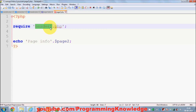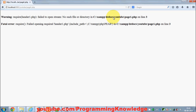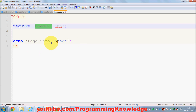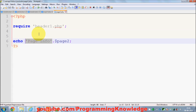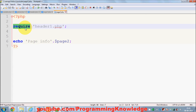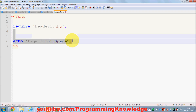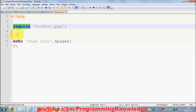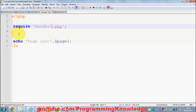In page2 we also provide the path of a non-existent header. When we refresh, we see a warning and an error, and we don't see the 'page info' message at all. What require does is: whenever it cannot find the specified file, it kills your page — so whatever you write or want to execute after the require function will not run.